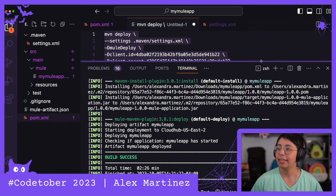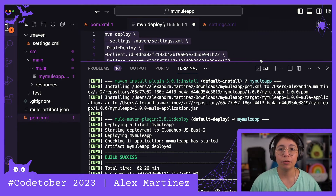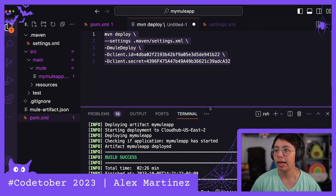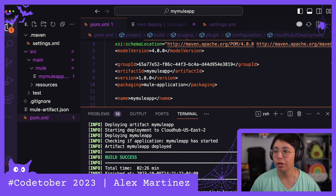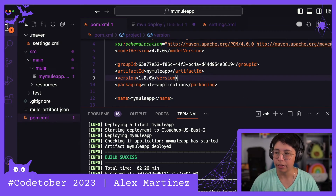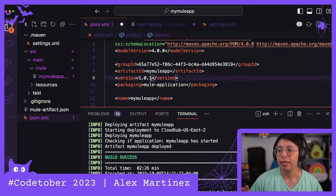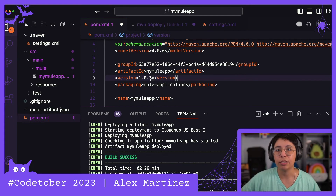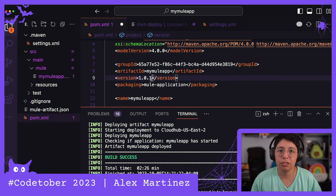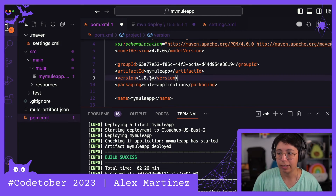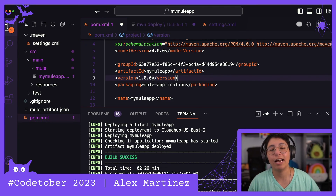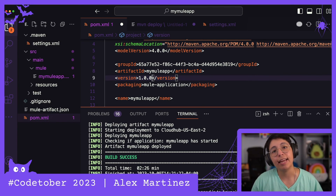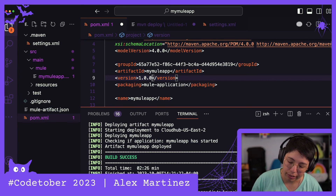That was a long one. That's all for this video — that is how you deploy to CloudHub 2. You always have to update the POM, so every time you want to send a new deployment, update the version, first send it to Exchange, then send it to CloudHub. Or you can try sending directly to CloudHub without Exchange, but we're trying to do the right thing here. That's all for day nine. I'll see you tomorrow in day 10 of CodeTober 23. Bye!